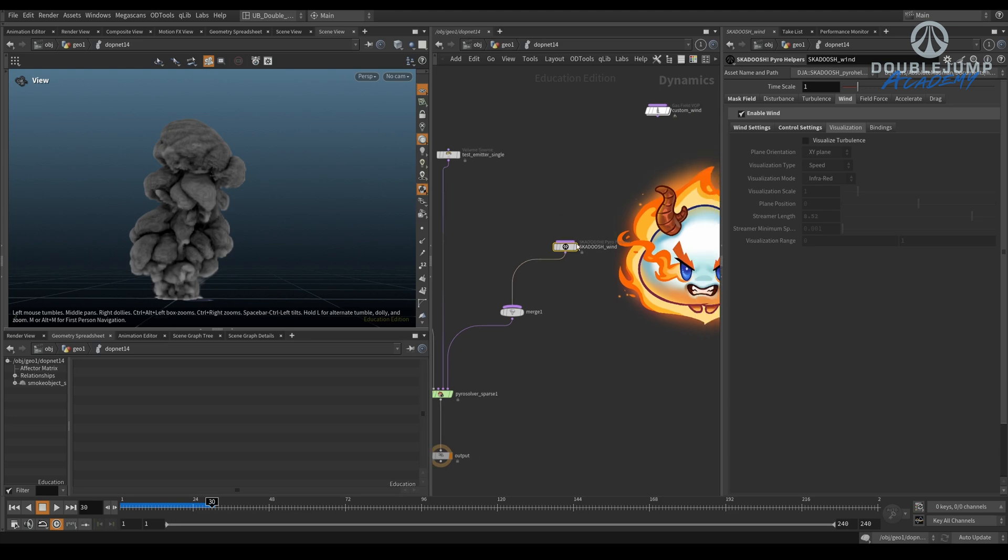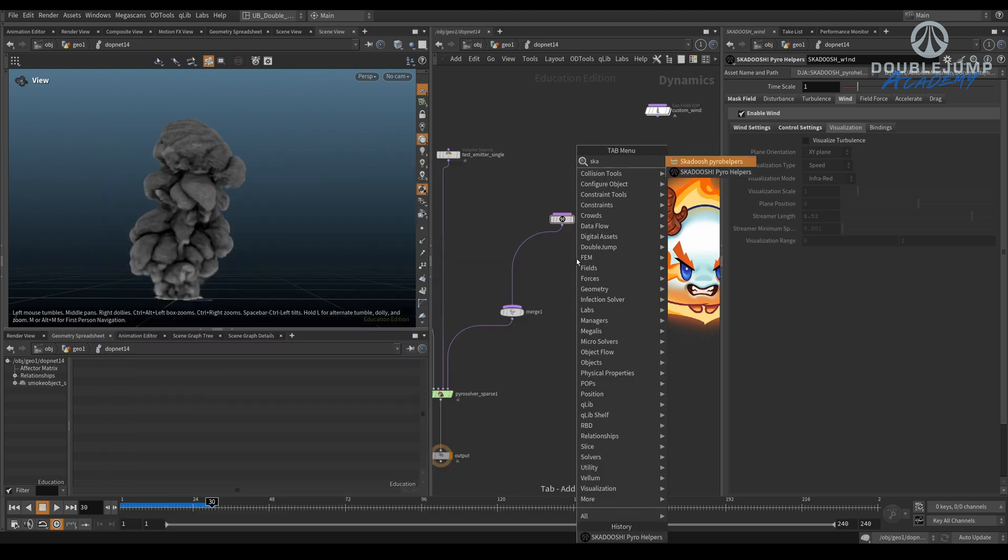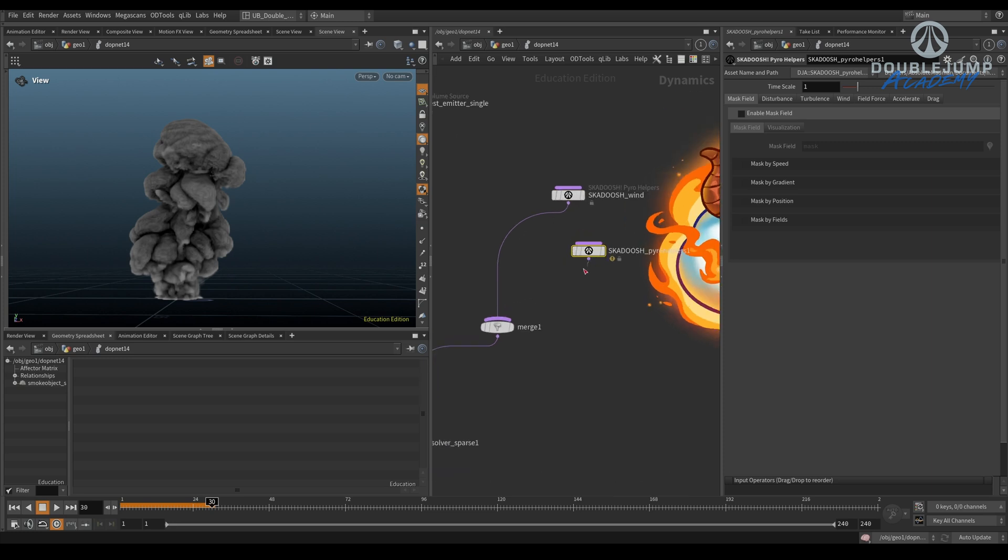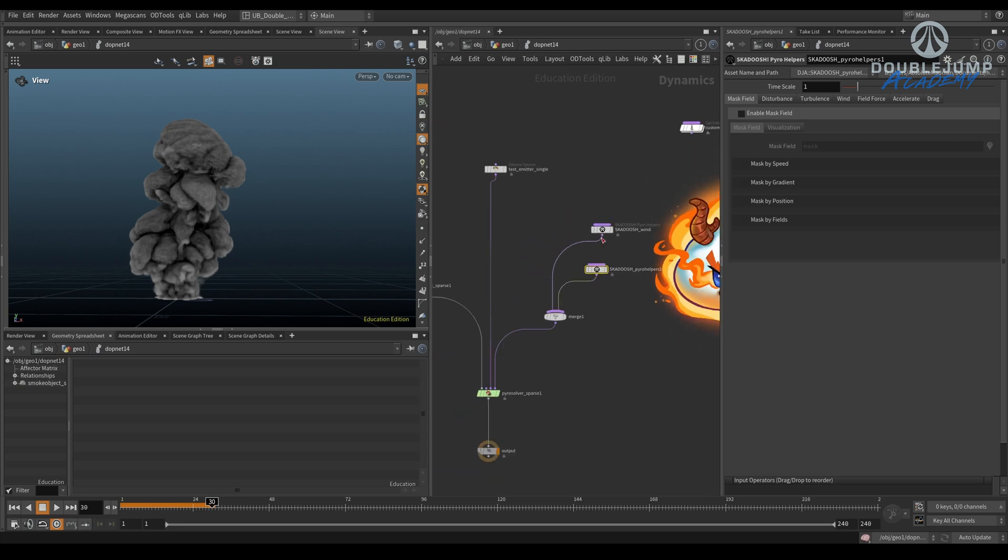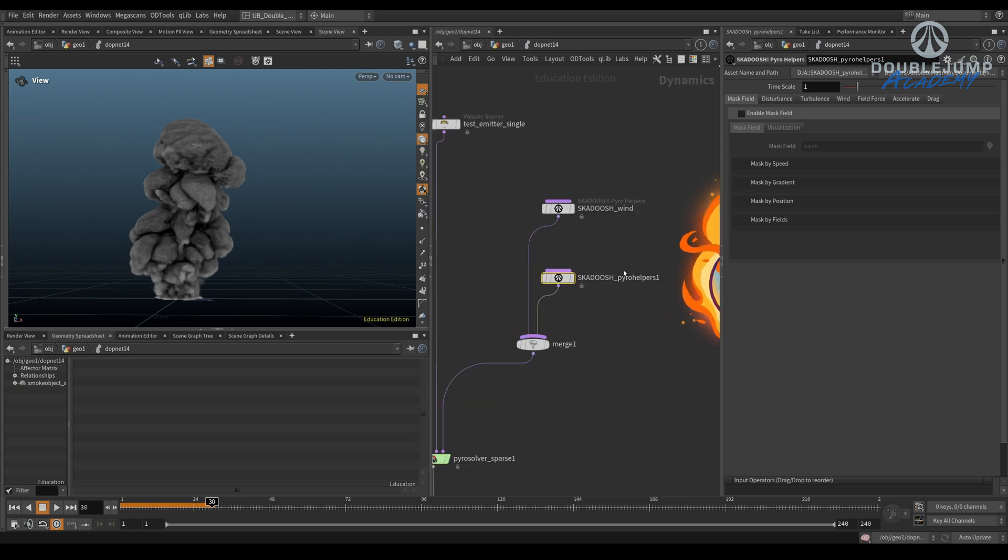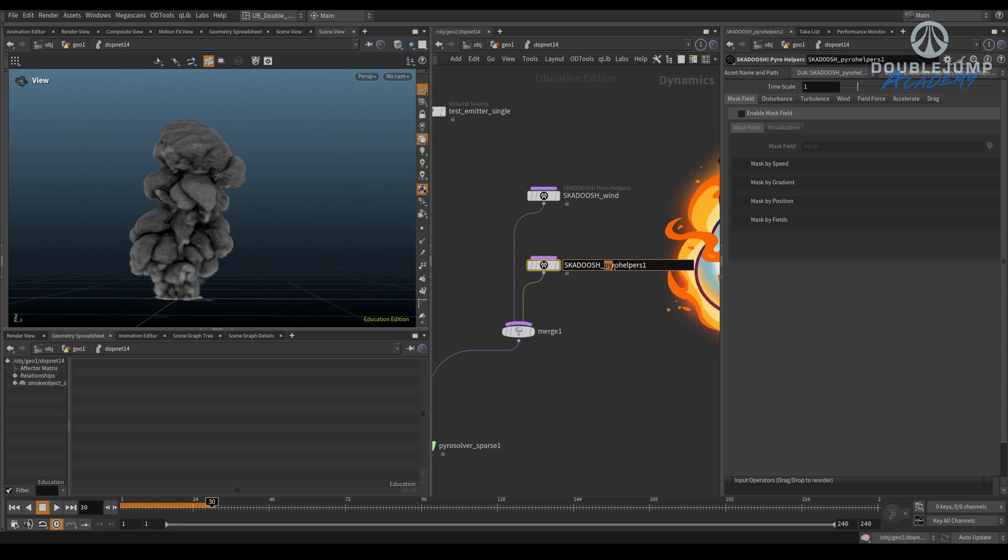All right, so we have the wind. What else do we need? I'm going to make another skadoosh. So you can do a lot of the skadooshing in one skadoosh, but what I prefer to do is to just have multiple of them.